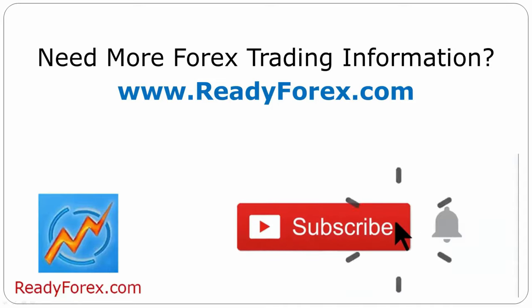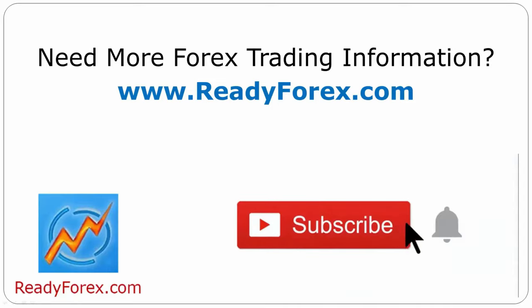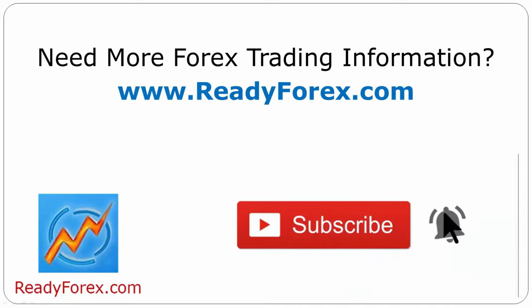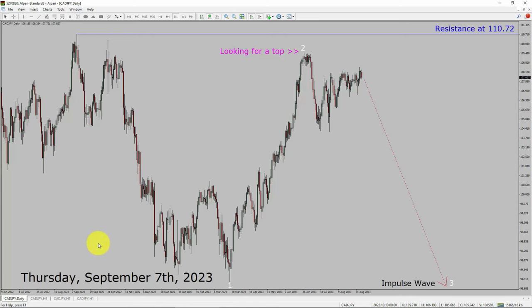Press the subscribe button and hit the bell icon to never miss upcoming videos. Today is Thursday, September 7th, 2023. I am going to analyze the CADJPY currency pair. Let us start the top to bottom Elliott Wave Analysis.